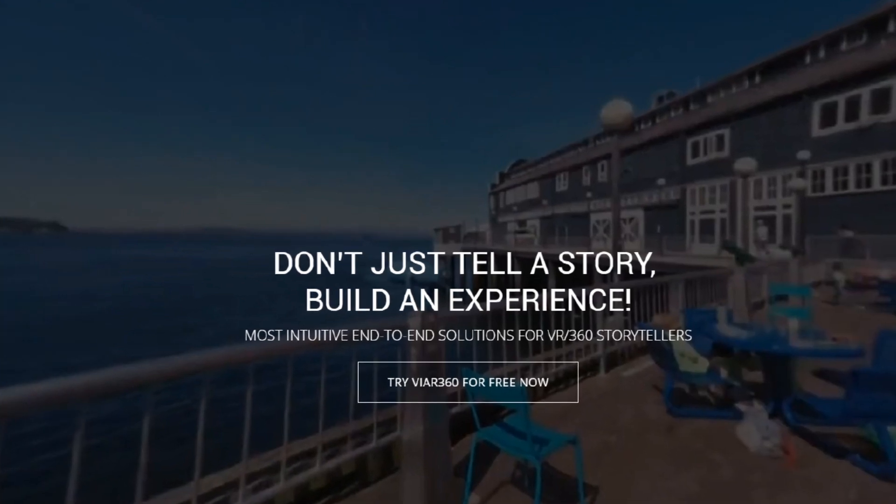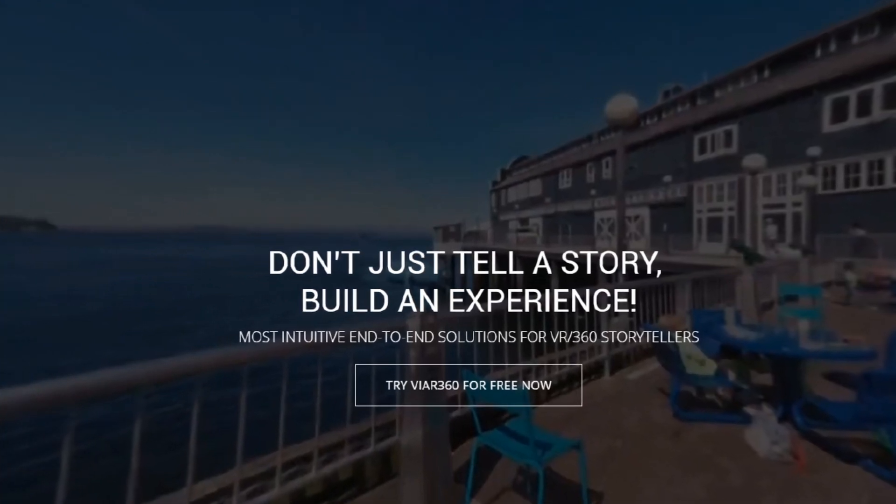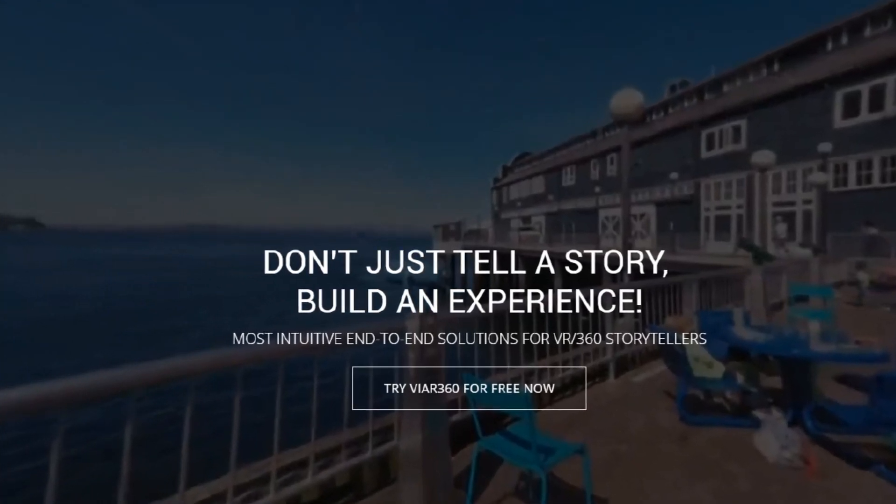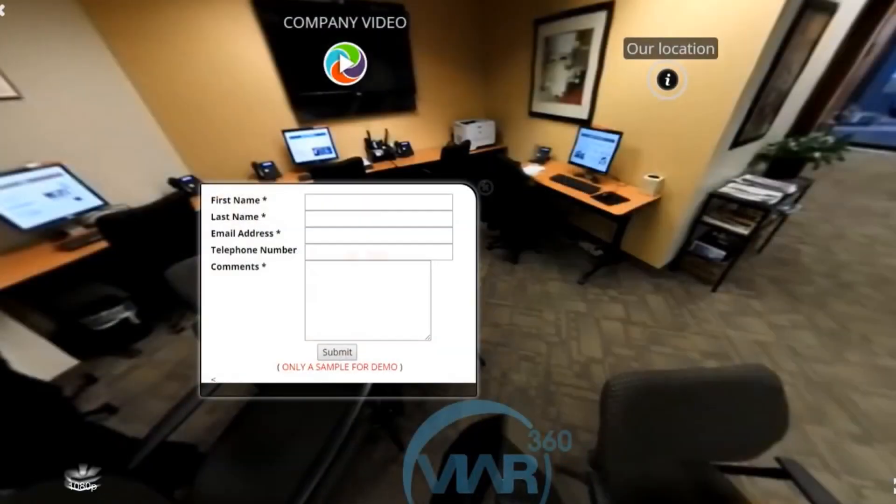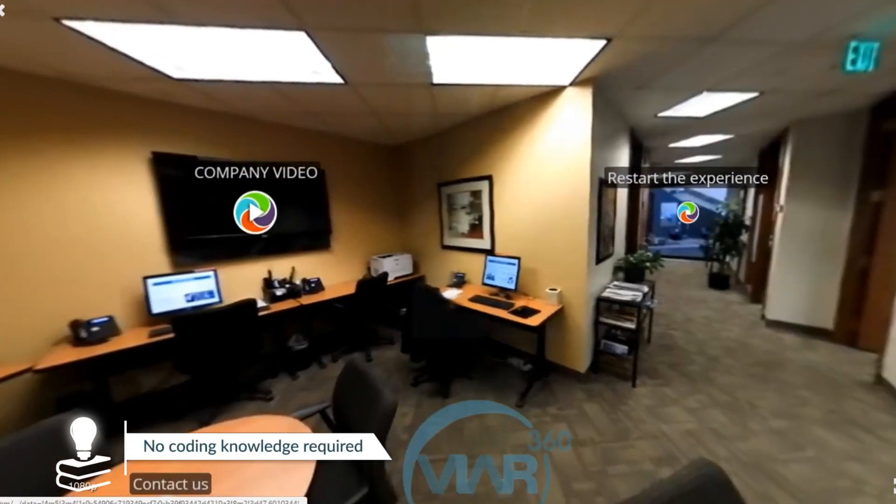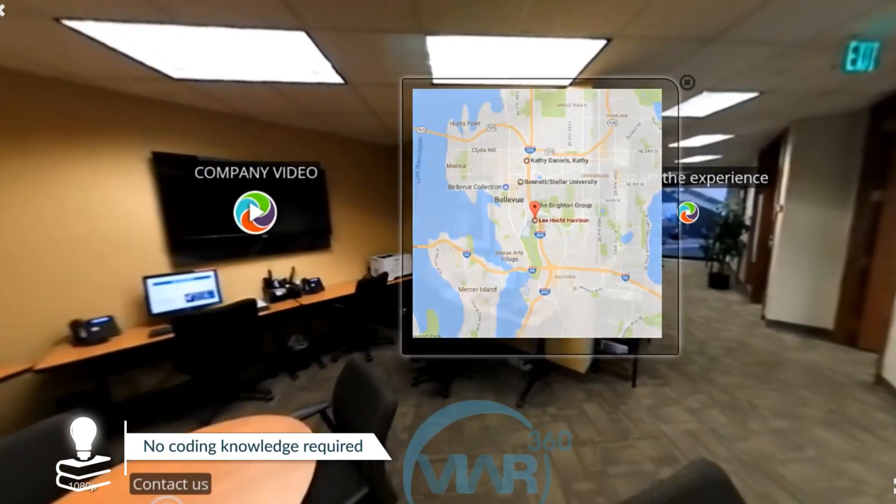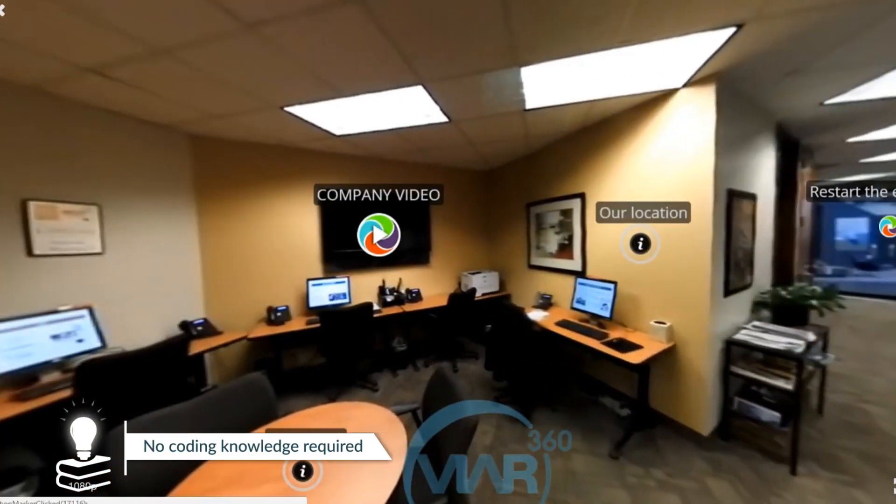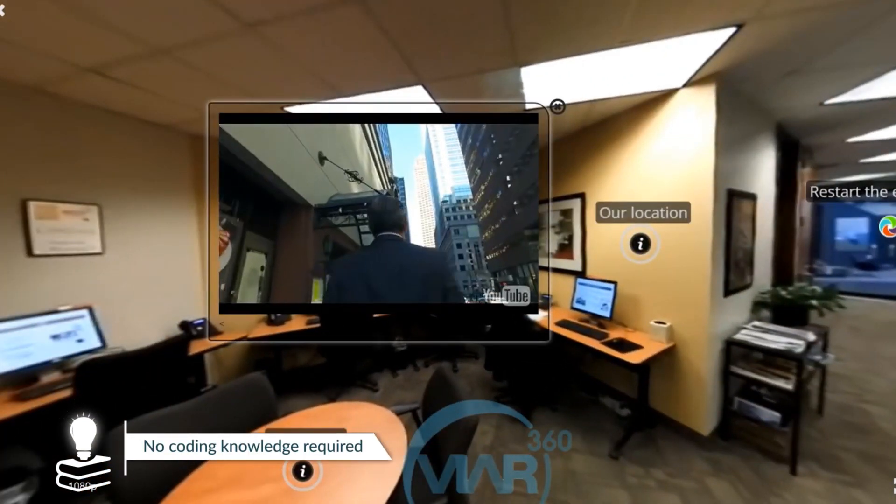With VR 360's friendly to use interface, you'll be able to create your own immersive and interactive virtual reality experience in a matter of hours instead of days.